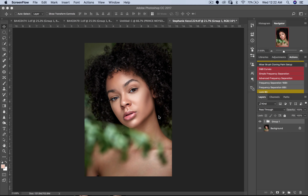Hey, what's up guys, welcome to a brand new video. My name is Prince Mason. Today I'm going to be showing you how to use gradient maps to tone your images, or to grade your images, whichever one you want to call it. This is a simple, easy, and fantastic way to get good colors in your images. If you haven't subscribed to my channel, please make sure you subscribe and turn on notifications. Let's get straight into today's video.